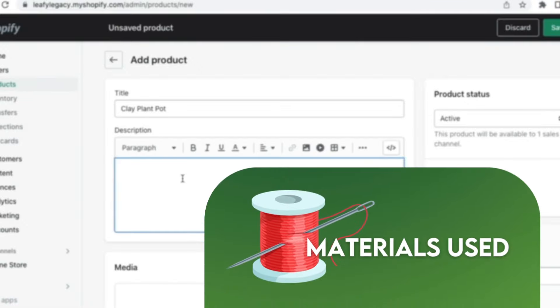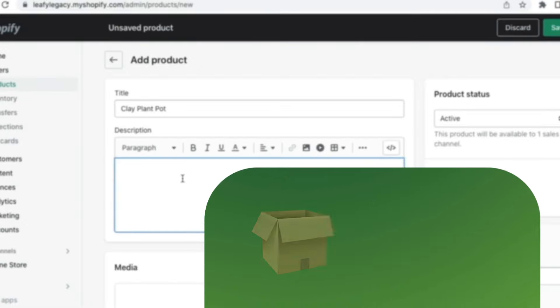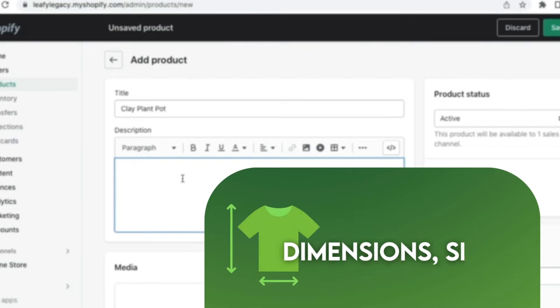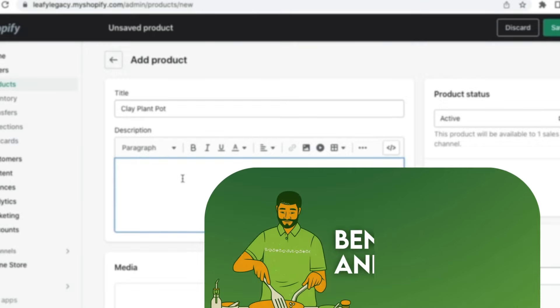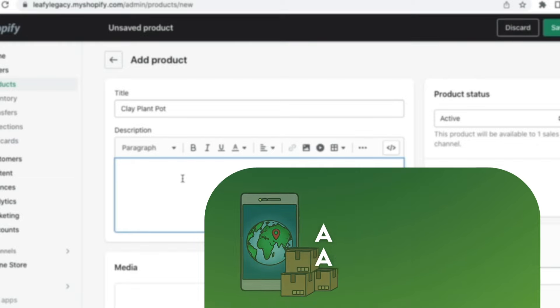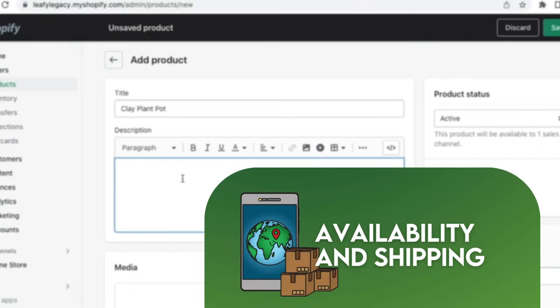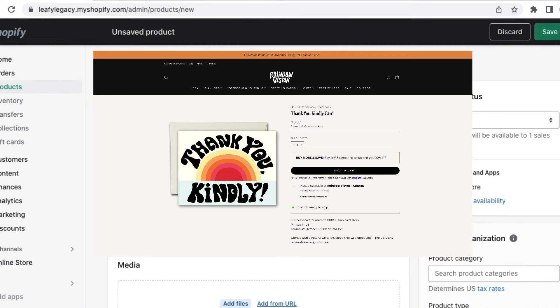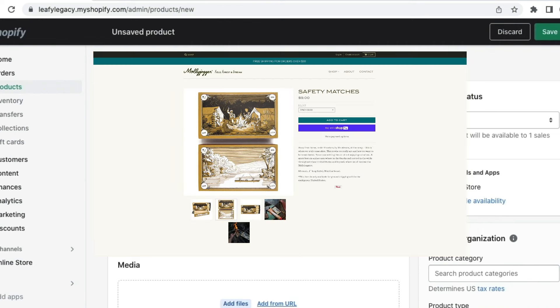First, what materials are used in your product, what's included when you purchase this item, maybe the dimensions or sizes, benefits and uses of your product, what's great about it, perhaps the availability and shipping information. And of course, you'll also want to include your unique selling points.